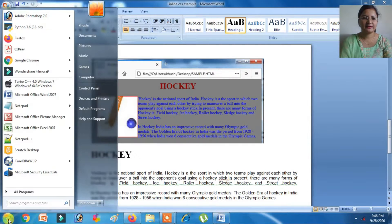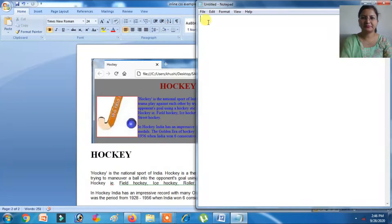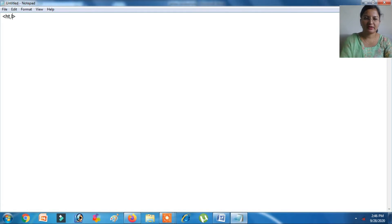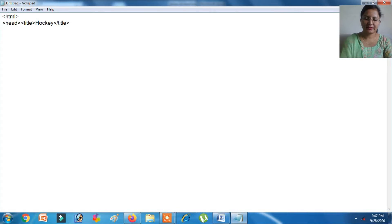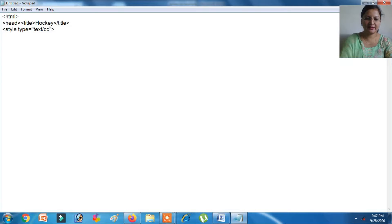Let's see how to solve this. Click on the Start button, click on Notepad. Then type the code: HTML, head, title. I will write the title in title case so you can see the difference between the title and the heading. After that we have to add the Style Tag as it is Embedded CSS. In the type attribute we have to write text/css.